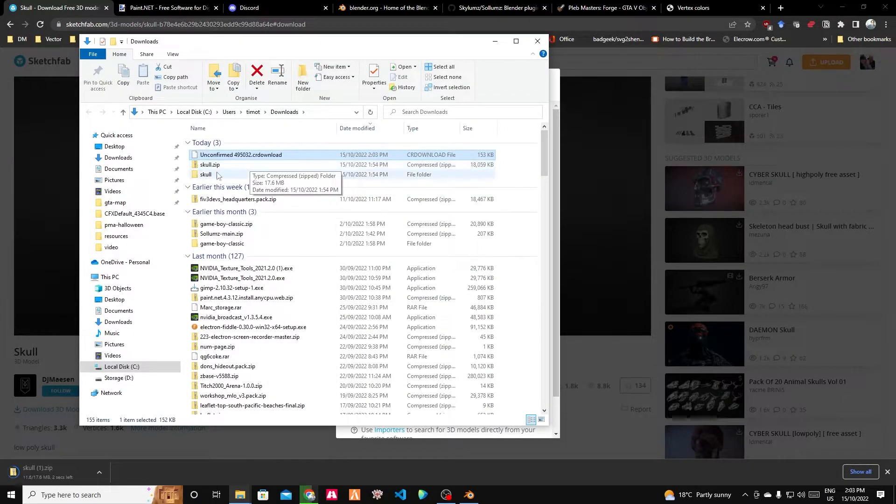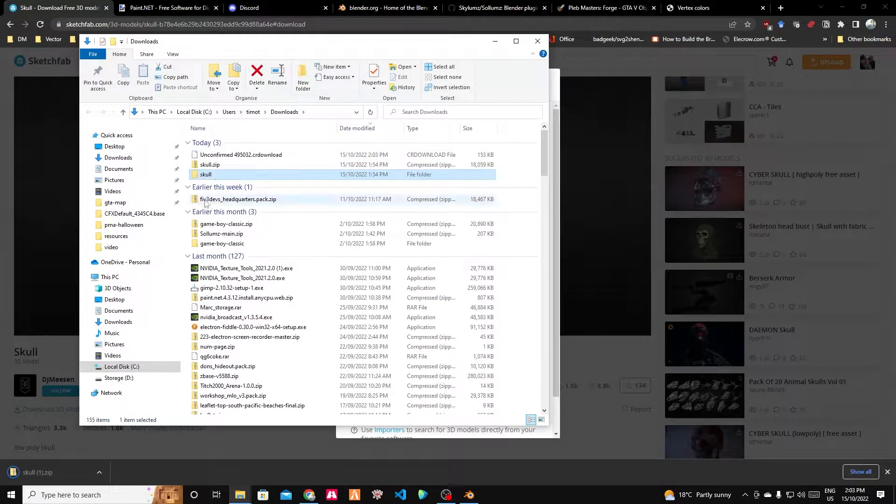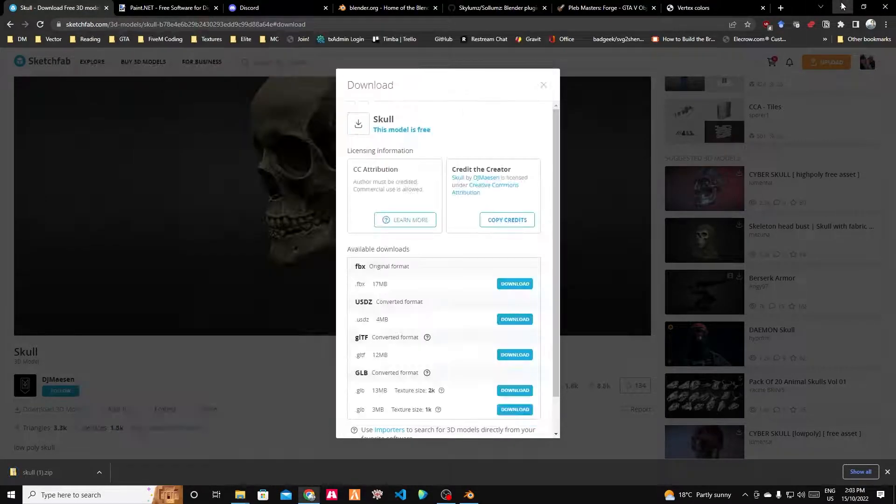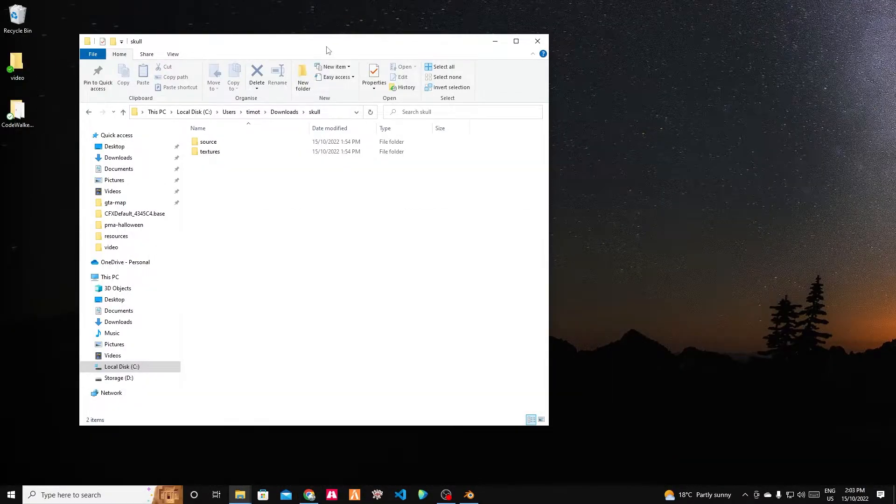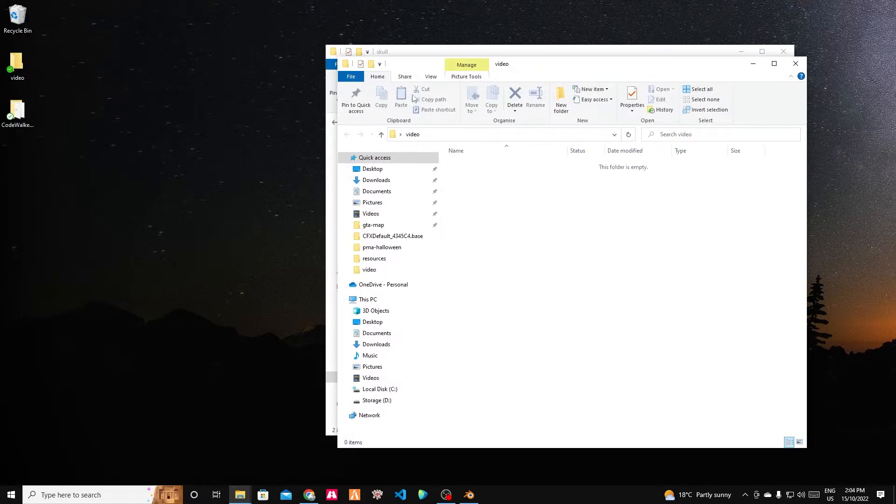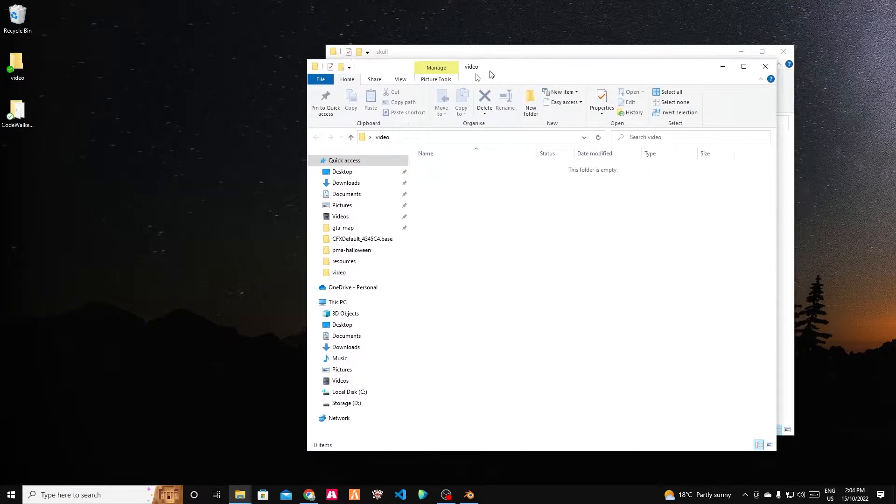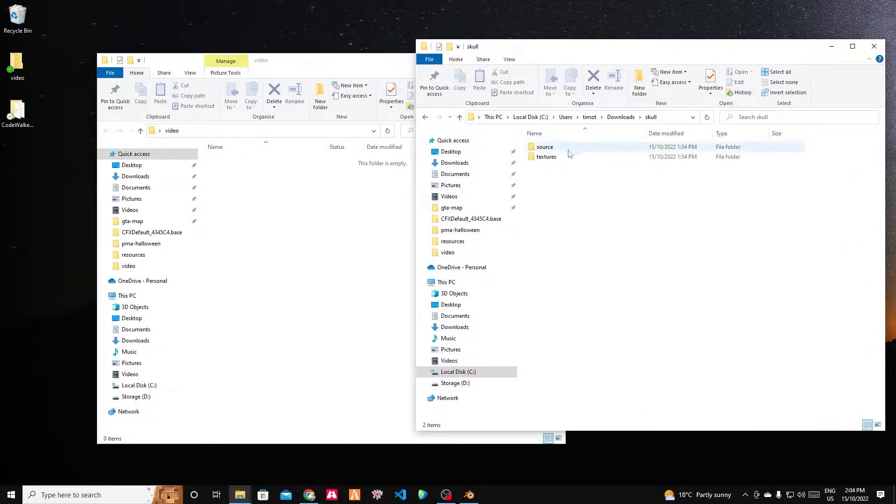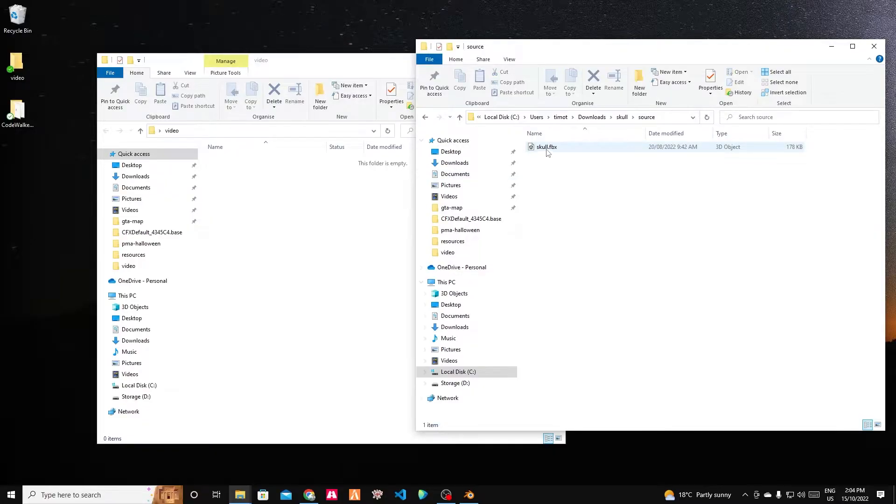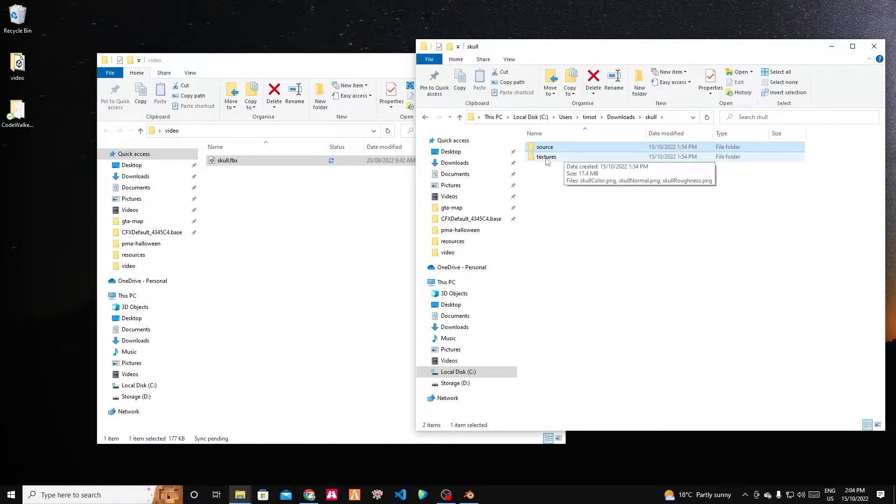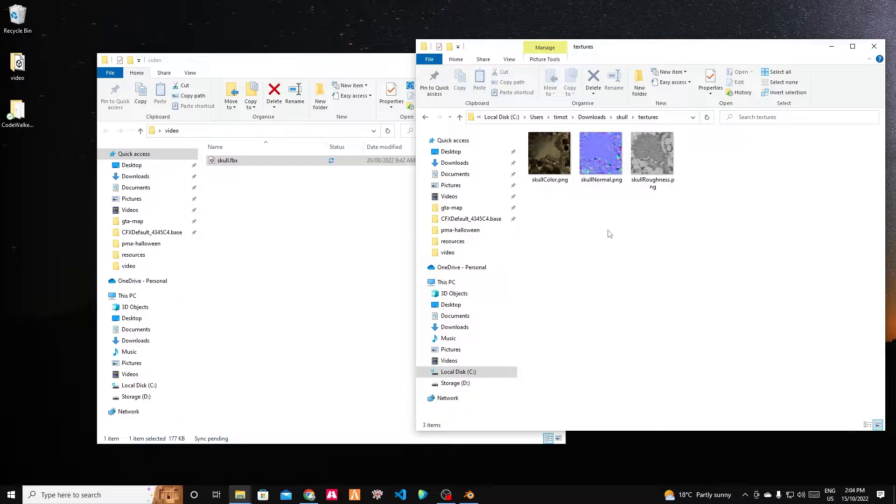We can go extract it. Oh, look, here's a version I've extracted earlier. Let's just pop it in a new folder on the desktop. Should have the source which will be the FBX file and we should also have some textures.